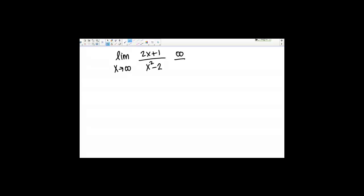What about the denominator? Here I've got x squared minus 2, and what happens as x goes to infinity — that denominator is also going to go to infinity because as I plug in larger and larger values of x, x squared gets as big as I want it to. The minus 2 isn't going to make any difference on the scale of infinity. So I see that I get the form infinity over infinity, which is an indeterminate form.